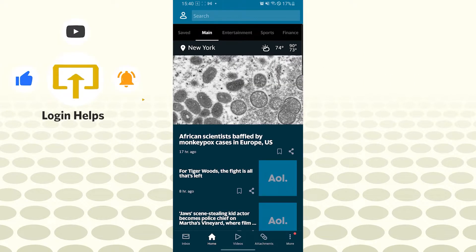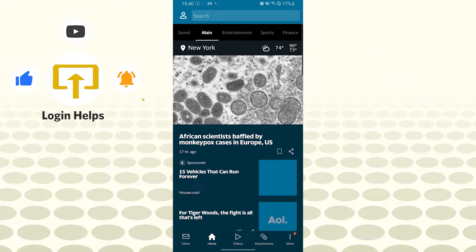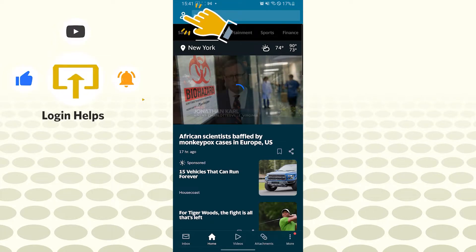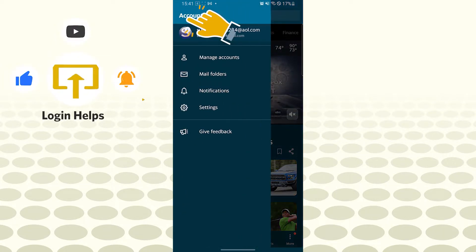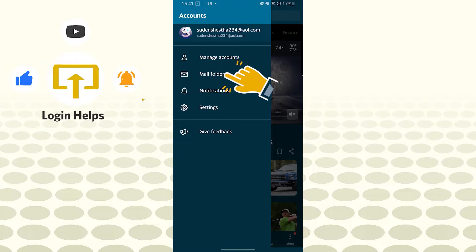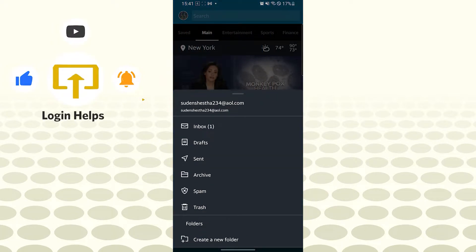After that, on the top left corner of your phone, tap your profile picture or the person icon. Then you can see the Folders option. Tap there.